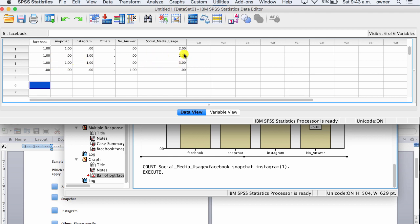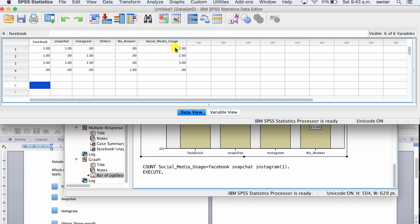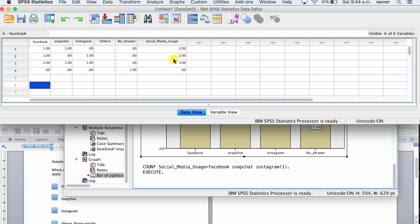Now, you have a new ordinal variable created from your nominal dichotomous multiple response variables, which is Facebook, Snapchat, Instagram. With this question, you can use a more sophisticated analysis technique to probably look at maybe engagement based on social media usage. These variables are ordinal data. And if you have another ordinal or scaled data, you can easily do a correlation between this variable and another variable to see a relationship. Obviously, this is just an example. You probably have more participants than 4. I just wanted to show you this sample.